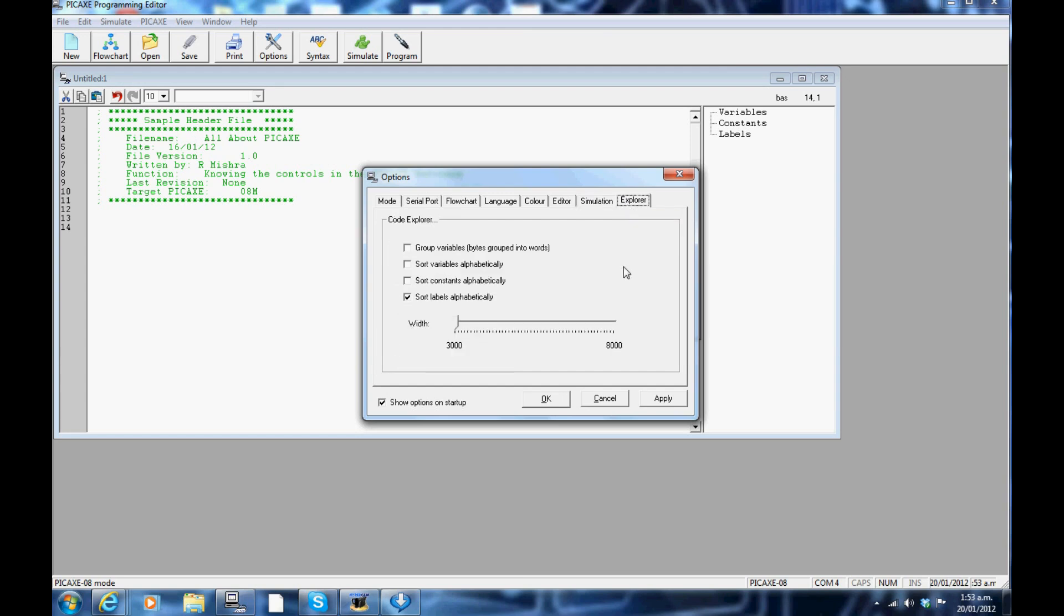Explorer tab: you can sort all your labels, constants and variables here. Once finished, click on apply button then OK.